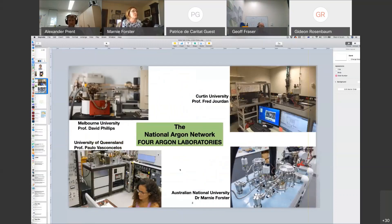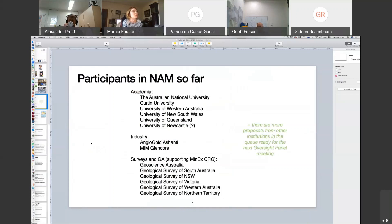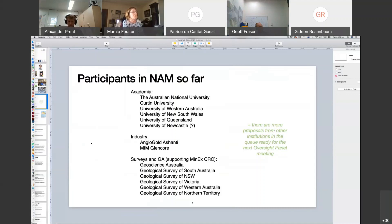The national argon network comprises four Australian laboratories: Fred Jordan at Curtin University, Dave Phillips at Melbourne University, Bence Monsellis at the University of Queensland, and myself at ANU. The proposal participants are also very important — each institution potentially has more than one or two proposals, each with a different lead CI and different collaborators. We have universities, two from industry, GA, and five from the geological surveys. Jeff Fraser told me yesterday that another five proposals have been sent to him for the next review session.